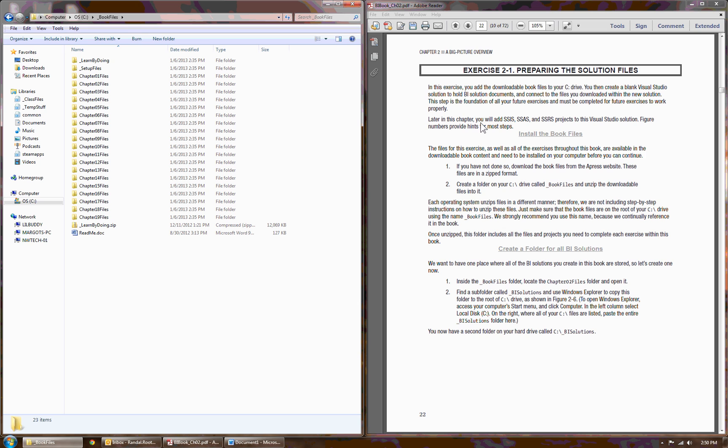The first thing you need to do is download the book files from the APRESS website. Once you've downloaded them, you need to unzip them. Unzipping them should create a folder called Book Files.